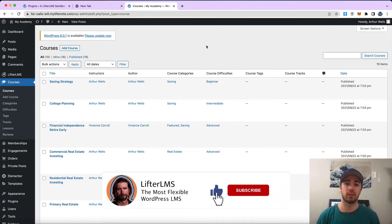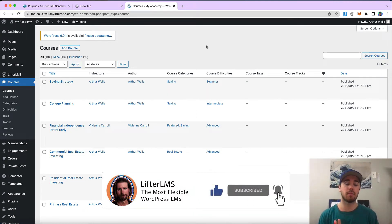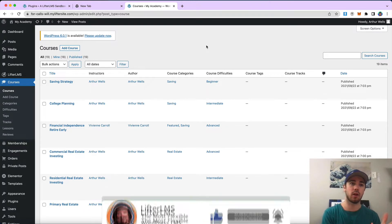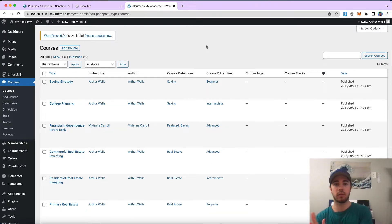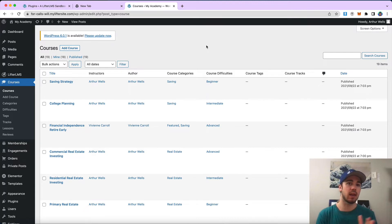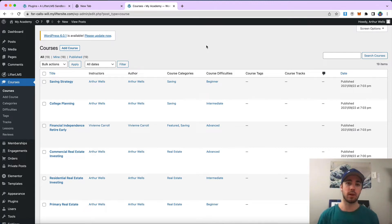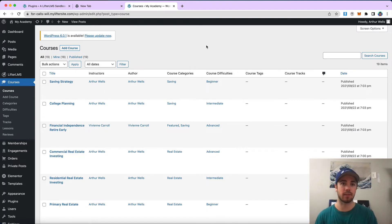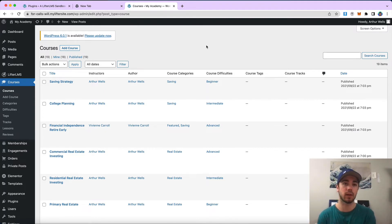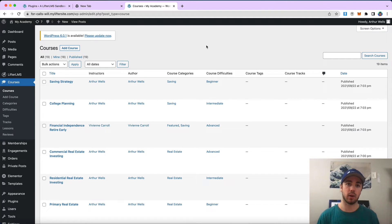Hey, this is Will Middleton from Lifter LMS. In this video we're going to do a quick demo of what it's like to migrate a course from your demo site over to a live website. And really this is just migrating a course from one site to another — it would be the same strategy if you were just going from Lifter LMS site to Lifter LMS site by exporting a course and importing a course. But in this case this is how it would work for a Lifter LMS 30-day demo site as well.